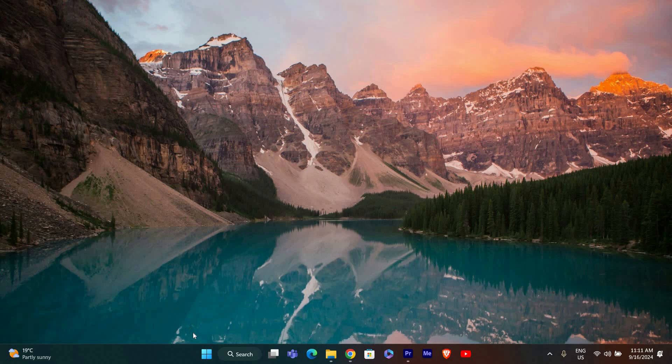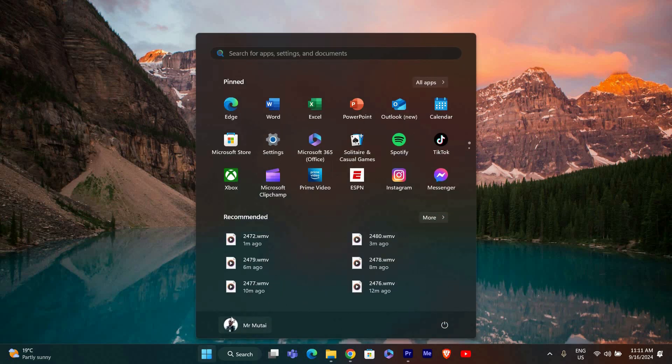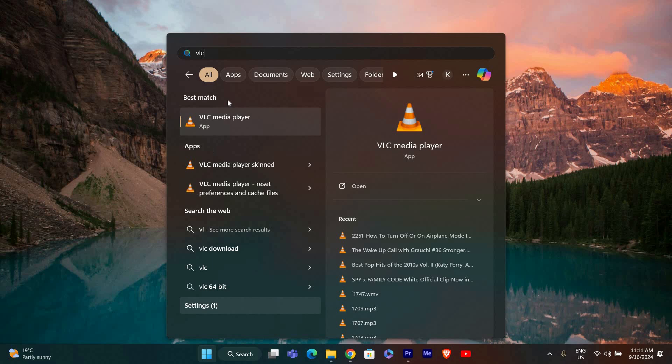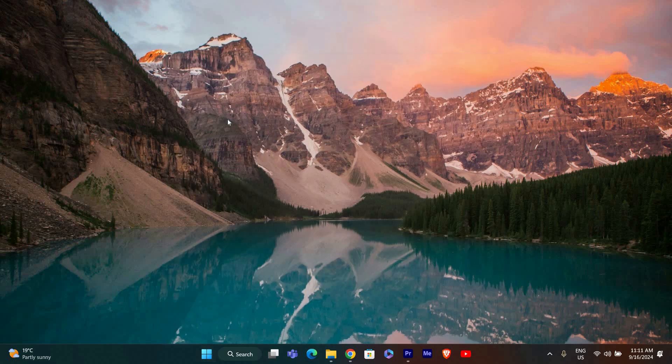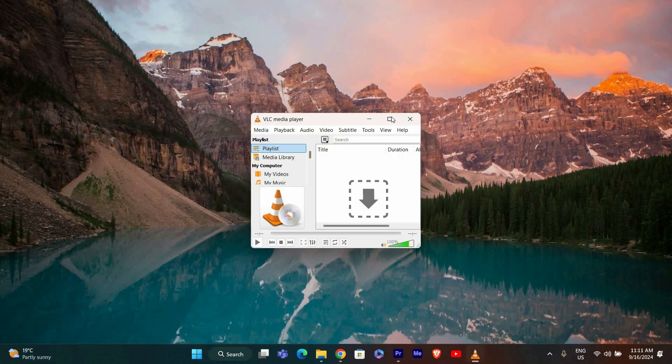Now open VLC Media Player. You can do this by clicking on the Start button and typing VLC in the search bar. Click on VLC Media Player to launch it.